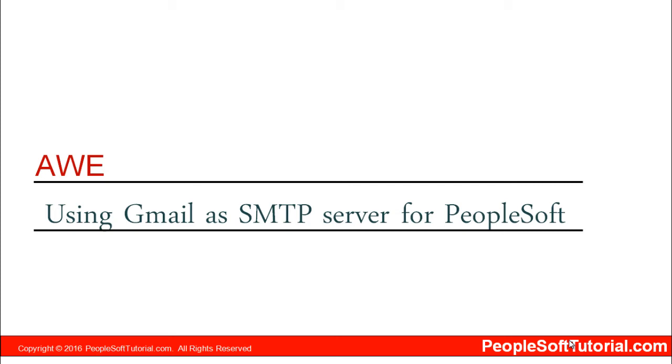Hi, in today's session we will discuss using Gmail as SMTP server for PeopleSoft. As we know, we are sending lots of mails for follow-ups to requesters, approvers, and the ones we're escalating to. For all of these, we need an SMTP server implemented in PeopleSoft. For demonstration purposes, we are using Gmail setup here.